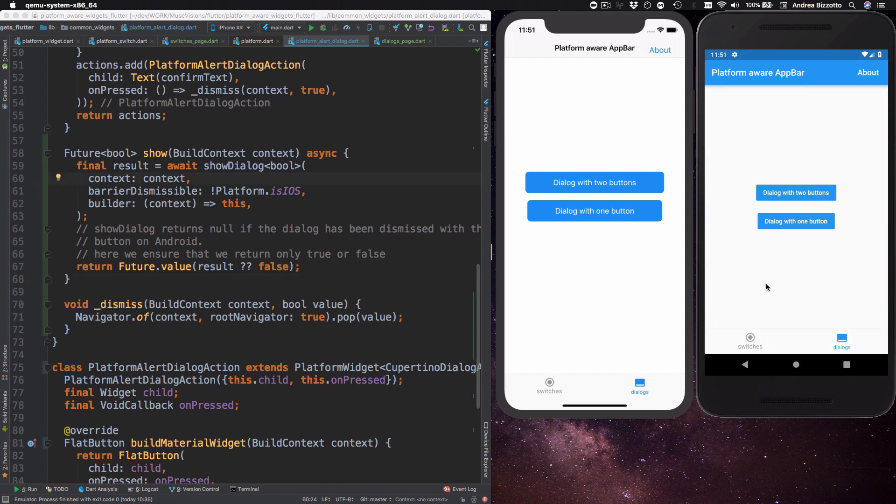So this completes our overview of platform aware alert dialogues. And just to be clear here I have decided to focus on one very specific type of alert which only supports either one or two buttons and I've designed the API for my platform alert dialogue around these constraints.